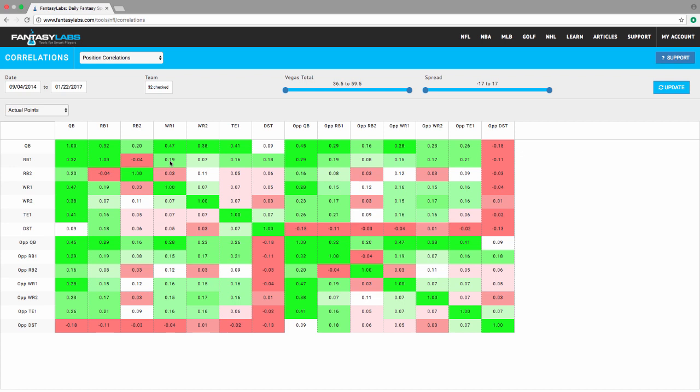Can I play Julio and Sanu? You would just go to wide receiver 1 and wide receiver 2. Even weaker correlation there between those two. Can I play Julio and Hooper, wide receiver 1 and TE1, same as wide receiver 1 and wide receiver 2 there, .07.